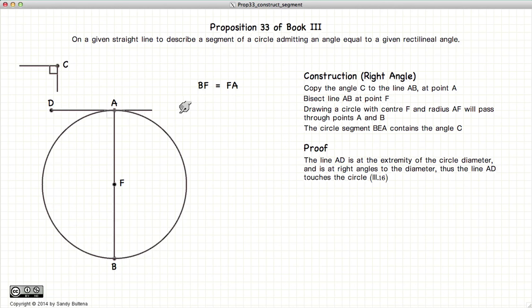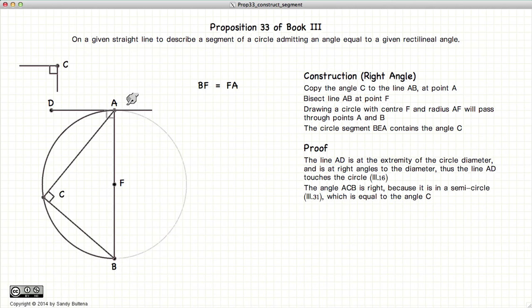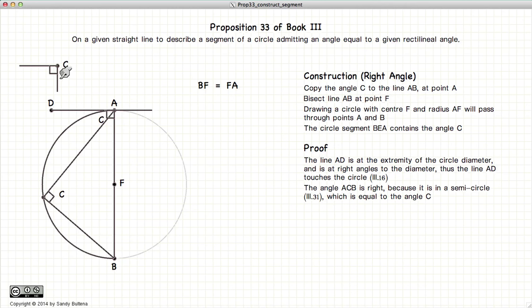Proof. Like before, DA touches the circle since DA is perpendicular to AB and AB is the diameter. Therefore, the angle admitted inside of this circle segment is the same as this angle here, which is a right angle. So this is a right angle, this is a right angle, and we started off with a right angle. So there we have demonstrated the construction methods when C is a right angle.